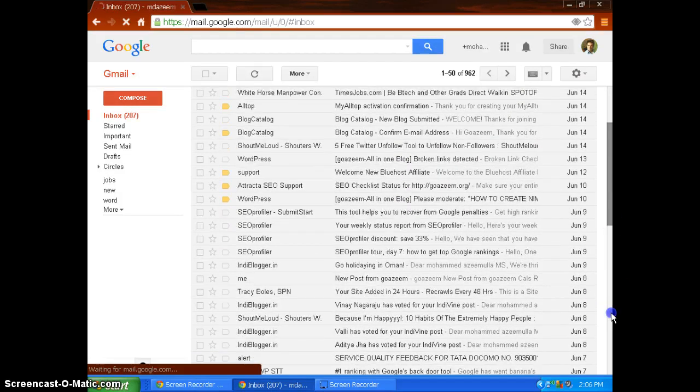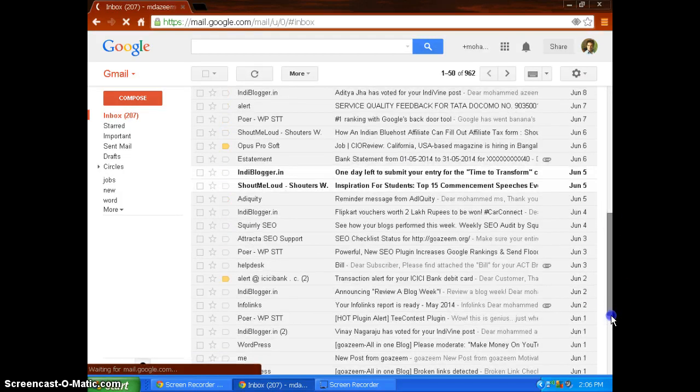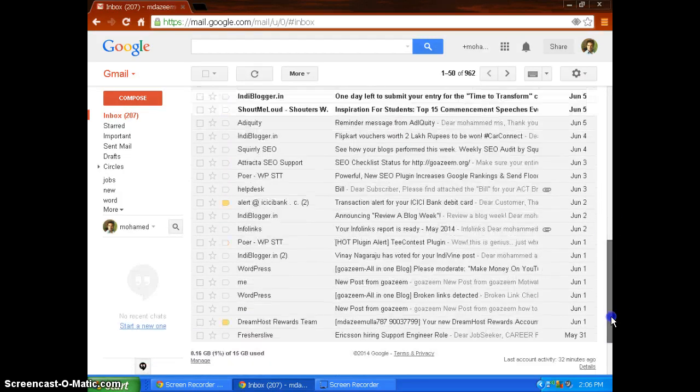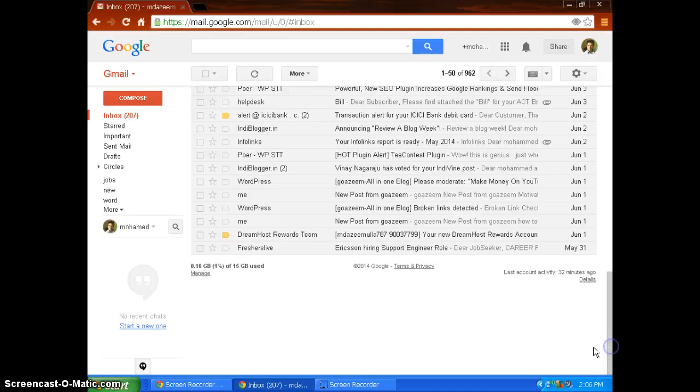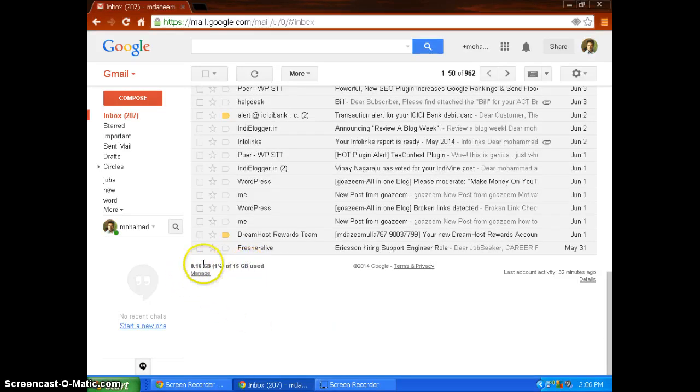Here it is showing 0.16 GB, 1% of 15 GB used. When you click manage, you see in detail how much actual storage it is.